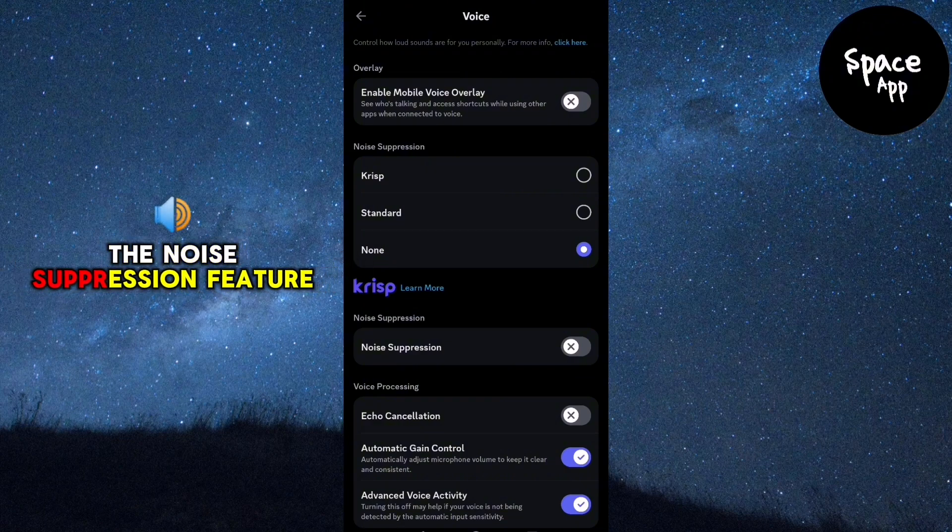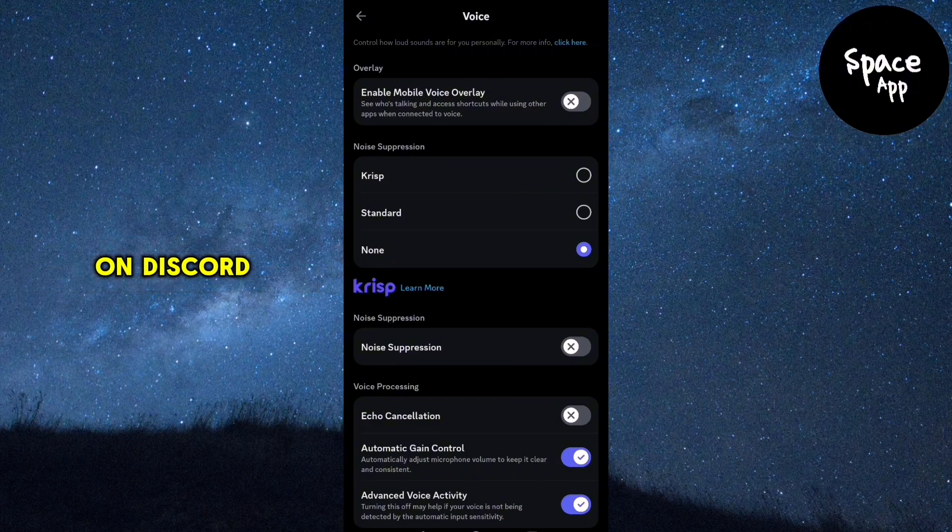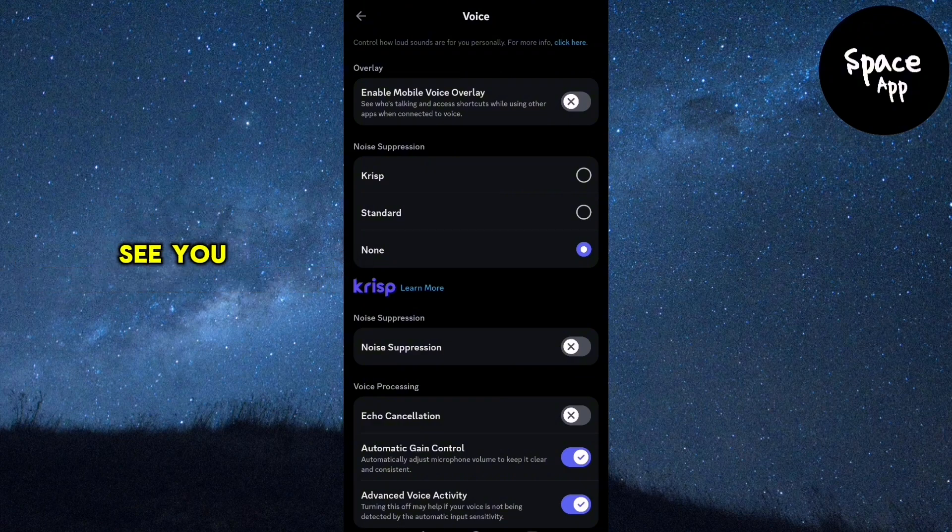And that's it. You've successfully disabled the noise suppression feature on Discord. Thanks for watching and see you in the next video.